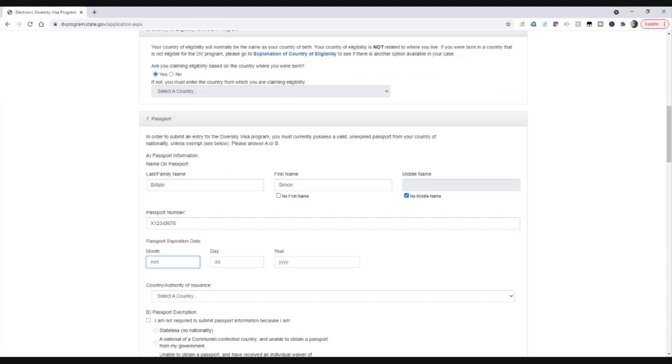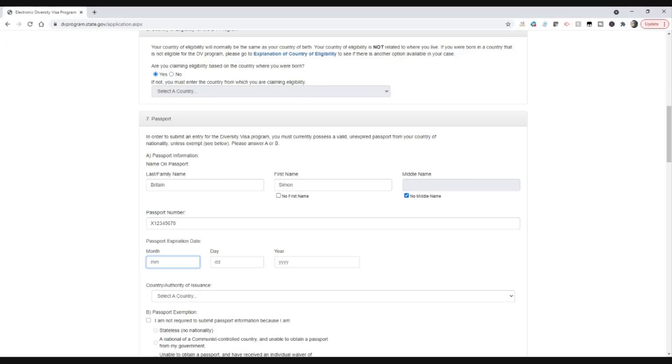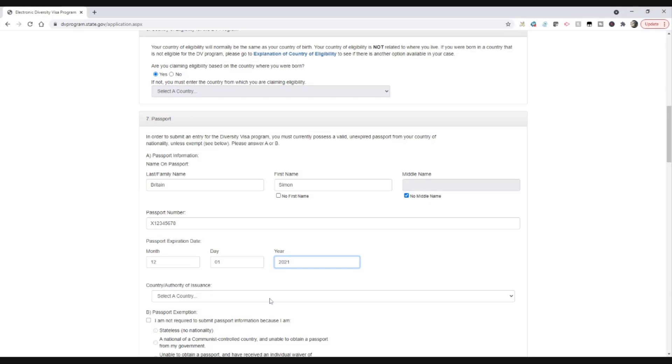And the passport expiration date, let's just pick a date in the future. Now the passport must be current on the day that you enter the lottery. It doesn't matter if it expires a day later or a year later or a month later. As long as it's valid and non-expired on the day you enter the lottery, that's fine. So we're going to pick here, let's say it expires in 12/01/2021. Absolutely no problem that that passport is shortly going to expire, it doesn't make any difference. And the country of issuance for my case, I'm going to just make this real simple, would be France.